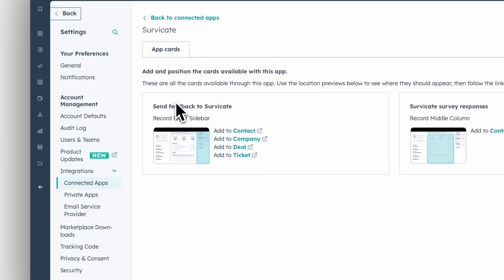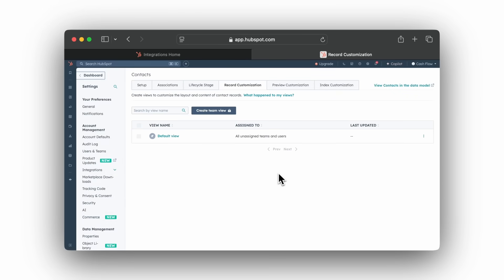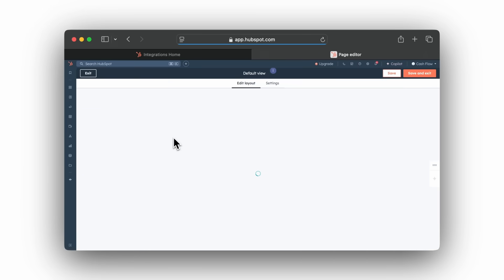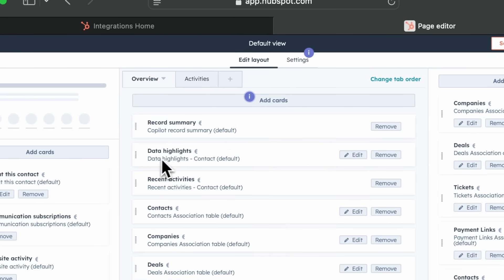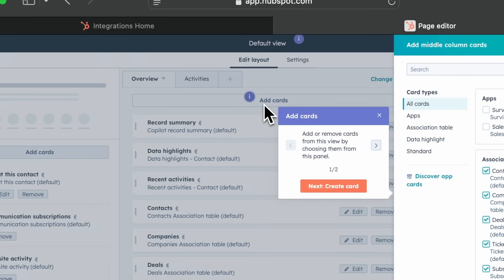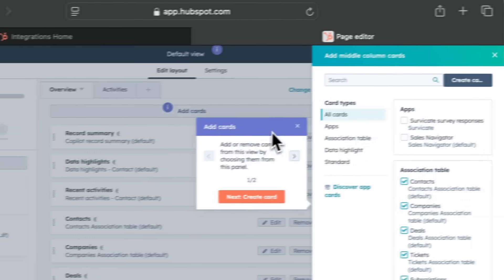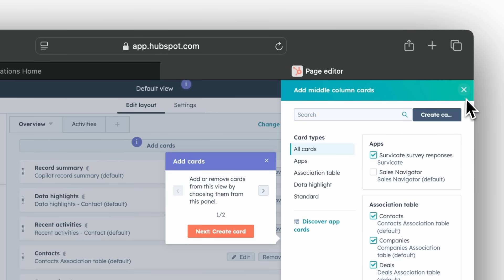With app cards, you can do two things: access survey responses and send feedback to SurveyKate, all without leaving HubSpot. There is no need to dig through events or switch between tools. Click Add to contact on the right. Choose the view you'd like to edit. Click Add cards in the middle panel. Tick SurveyKate survey responses. Save and exit.